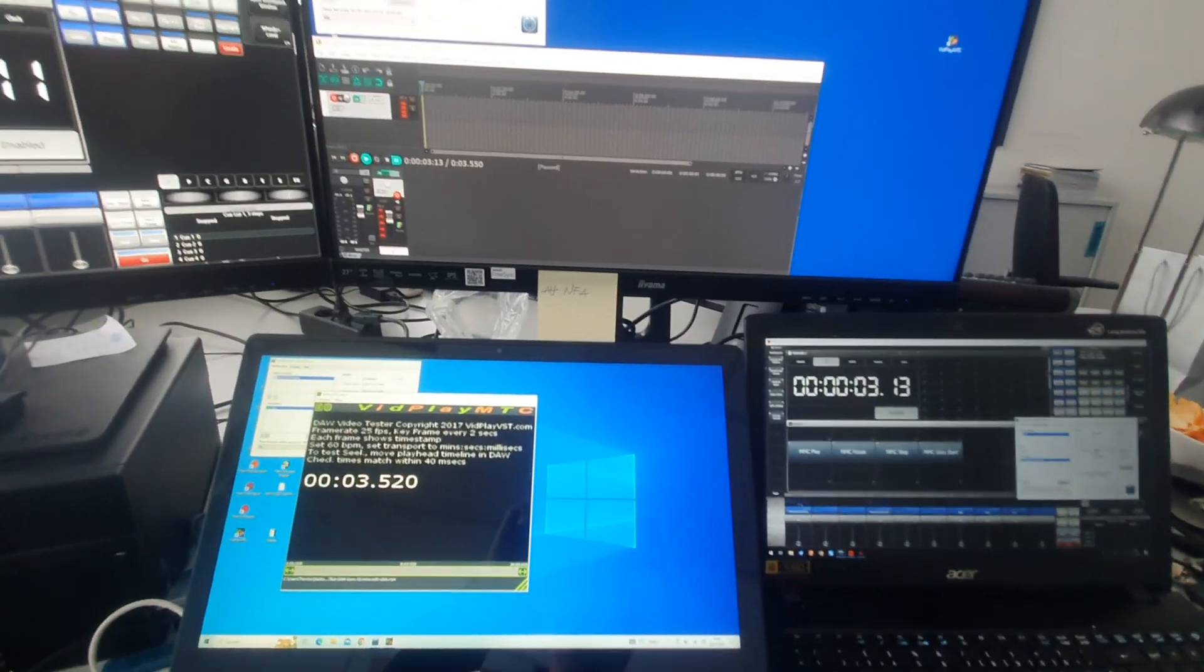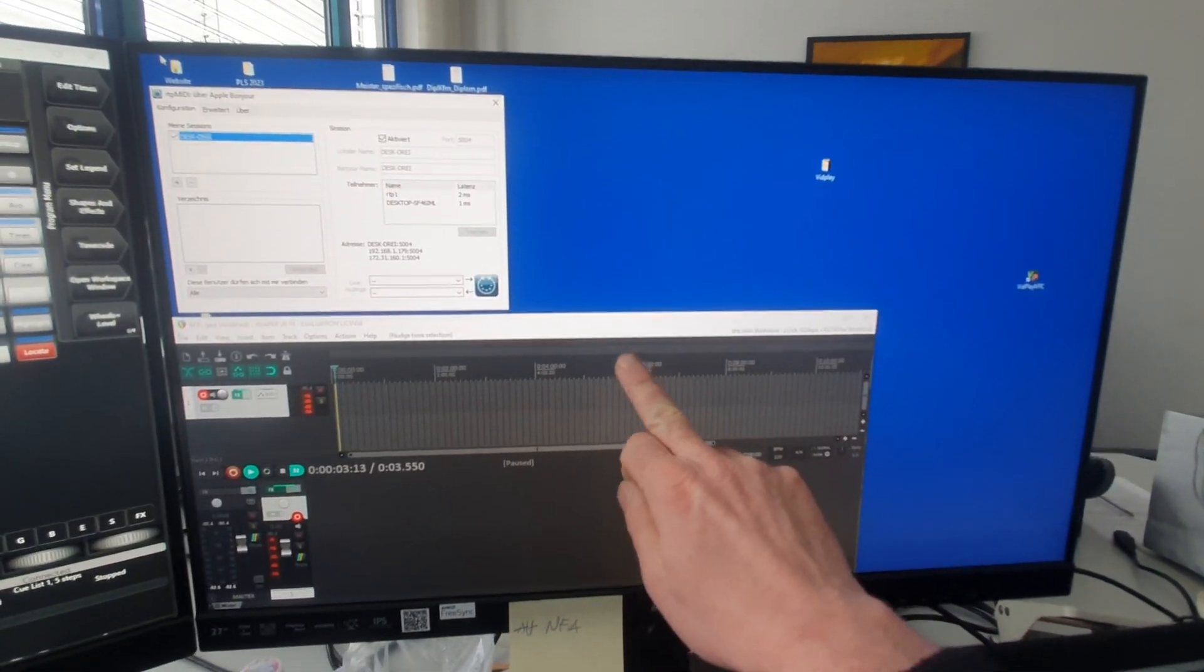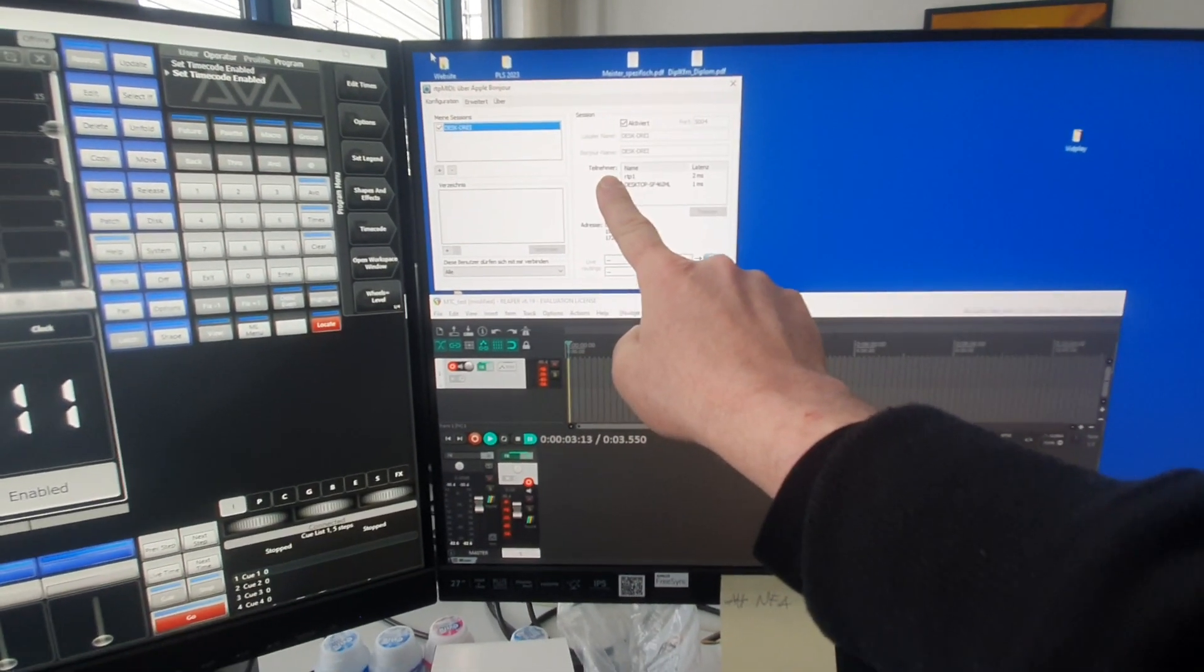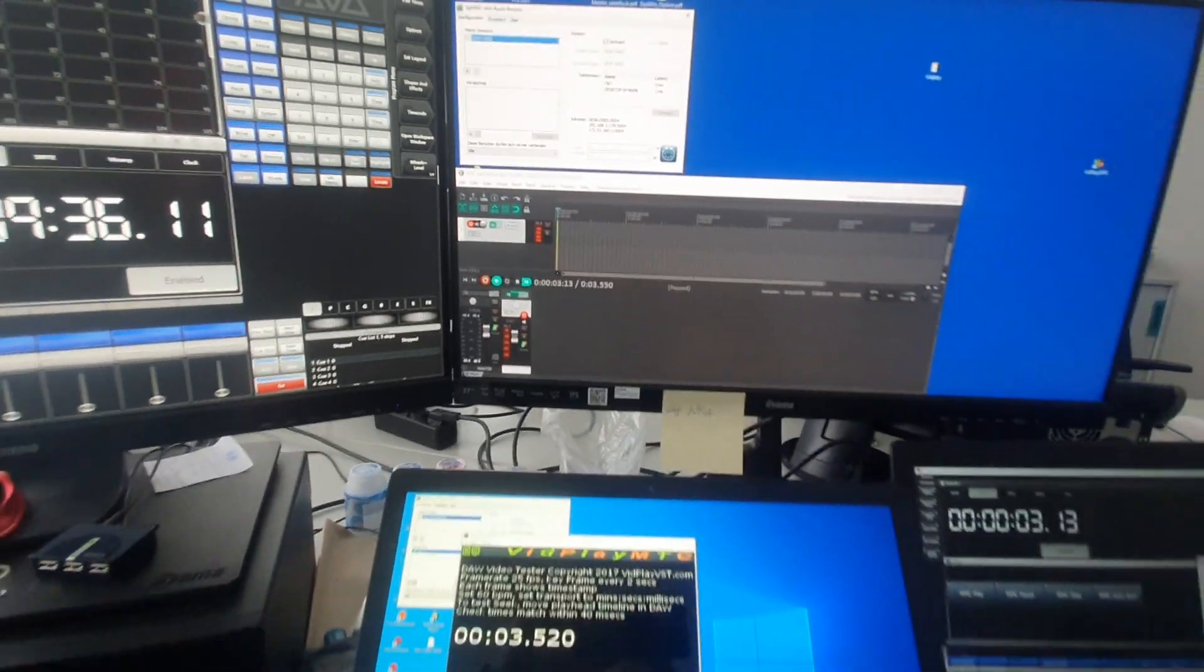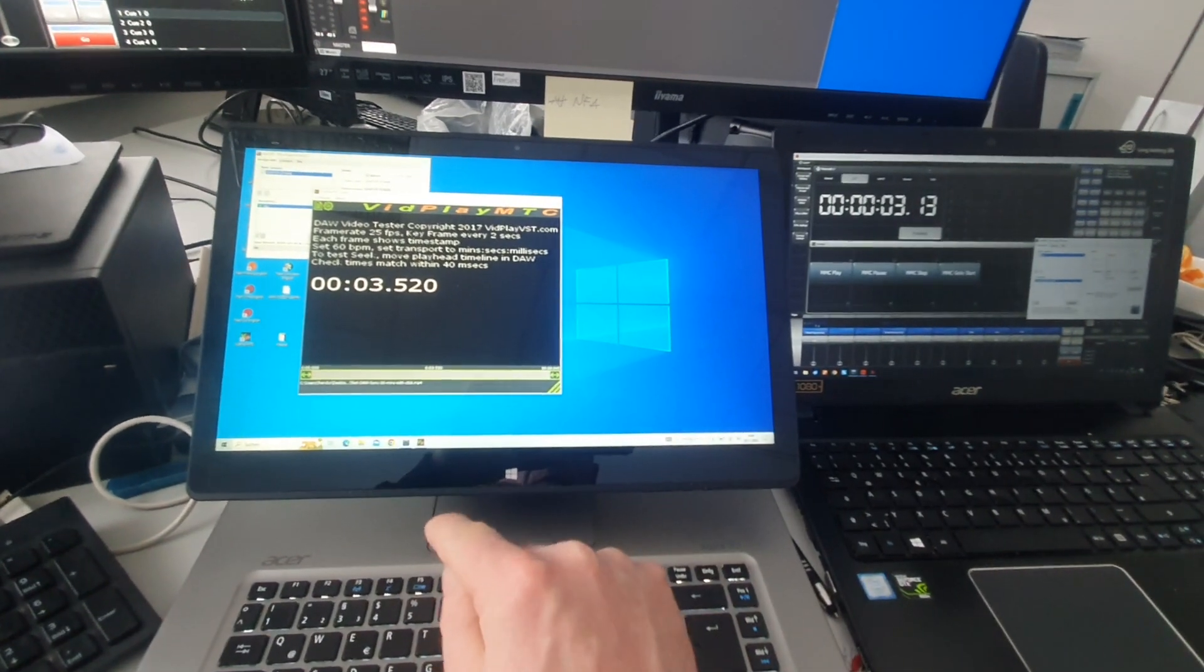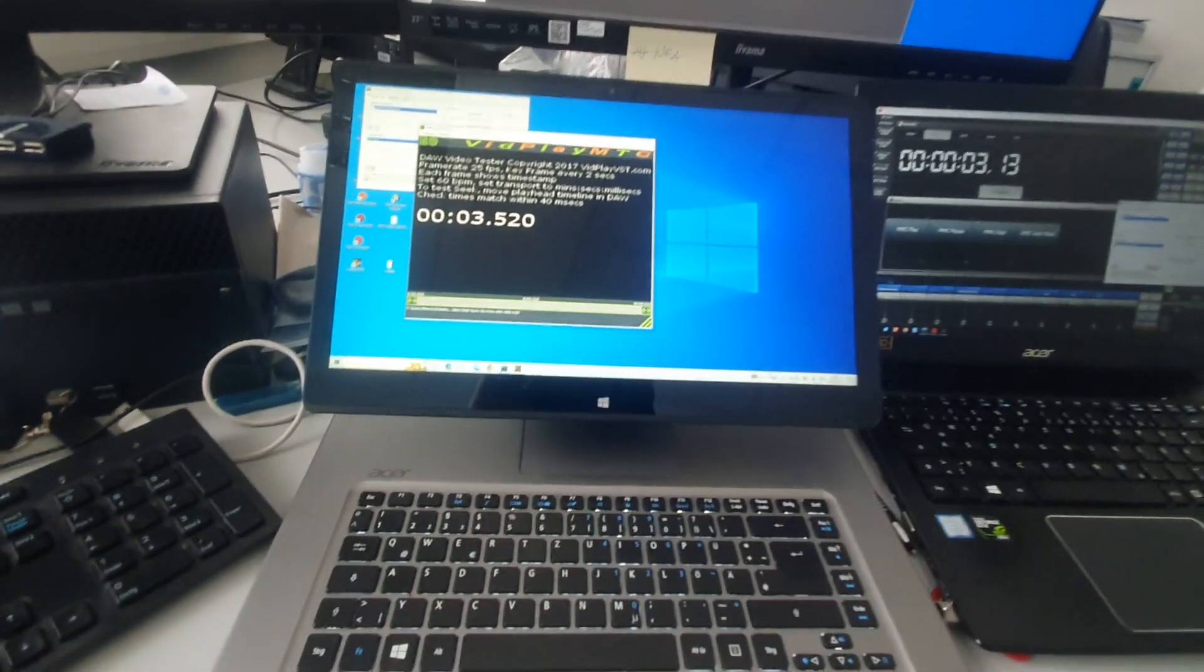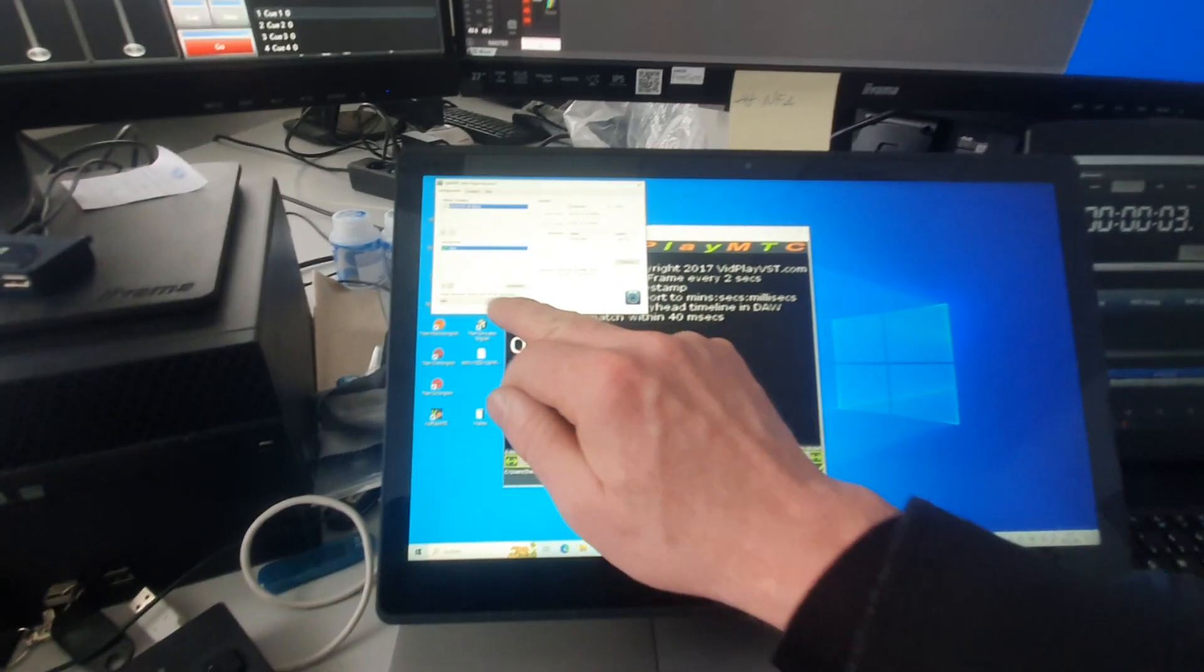Here is one computer with Reaper and we have RTP MIDI here, which is used on every computer to distribute MIDI. Then we have another laptop computer with vidplay MTC and RTP MIDI, where we have joined the session.